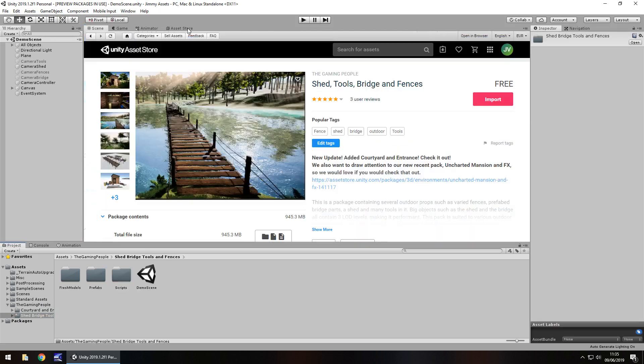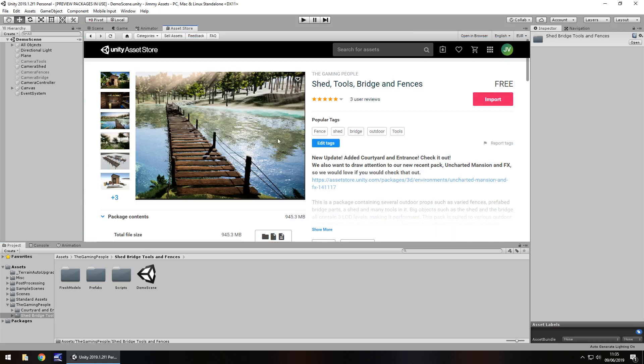A lot of people always complain about things like this and say well it doesn't look anything like the pictures. Well that's because a lot of the time things like the water, it doesn't say anything about the water, the trees or anything, it's telling you what is in the package, in this case Shed, Tools, Bridge and Fences.